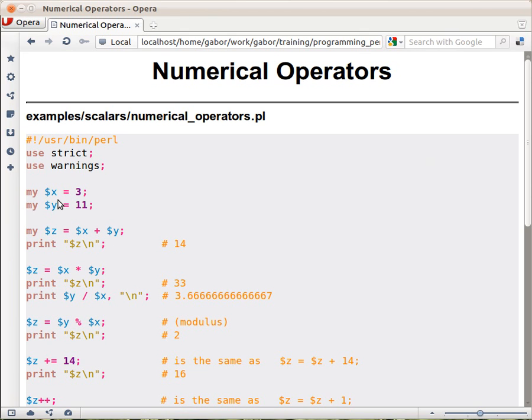You have a variable called $x set to 3 and $y set to 11. You can add them together with the plus operator, and you get $z which is the result. You can print it out: 14.